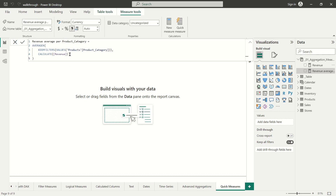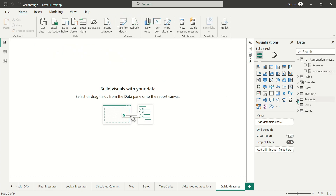You can see it's using AVERAGEX, which is one of the X functions we've talked about, and it's using VALUES — applying slightly different logic to the demonstration I gave, but not too dissimilar. Power BI's quick measures are not necessarily going to align one-to-one with how I approach these problems. There are all kinds of different ways to get the same outcome with DAX.